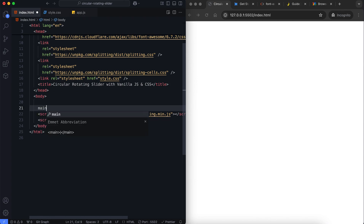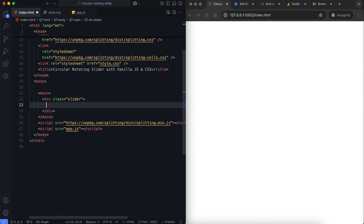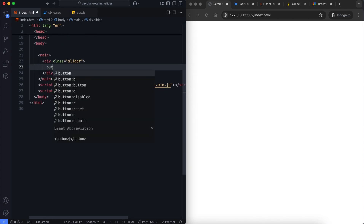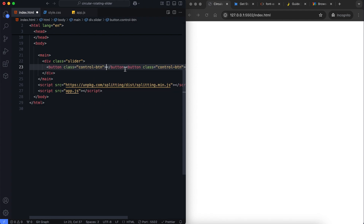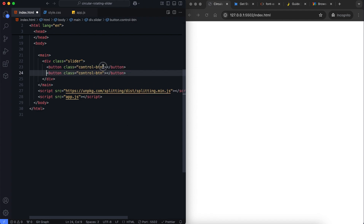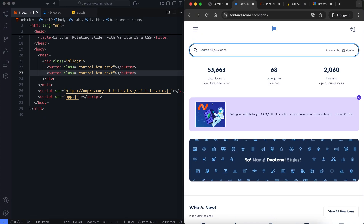Then we have a main element that contains the slider. Inside the slider we have two buttons, the previous and the next. These buttons are styled as arrows using Font Awesome icons.